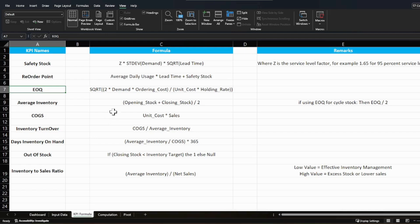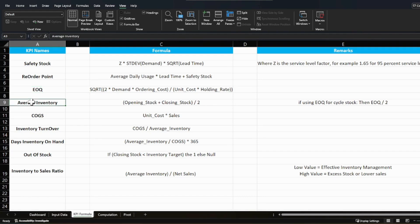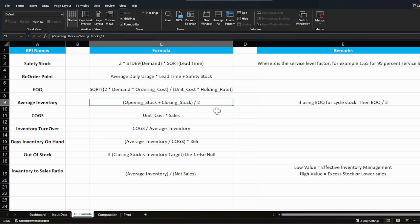EOQ stands for Economic Order Quantity — whenever you place an order, the lot size should maximize financial benefit. Average inventory is simply (opening stock + closing stock) / 2, giving the average stock carried on a given day or month. It's an approximate number. You can also use EOQ / 2 if you're using EOQ for your cycle stock.